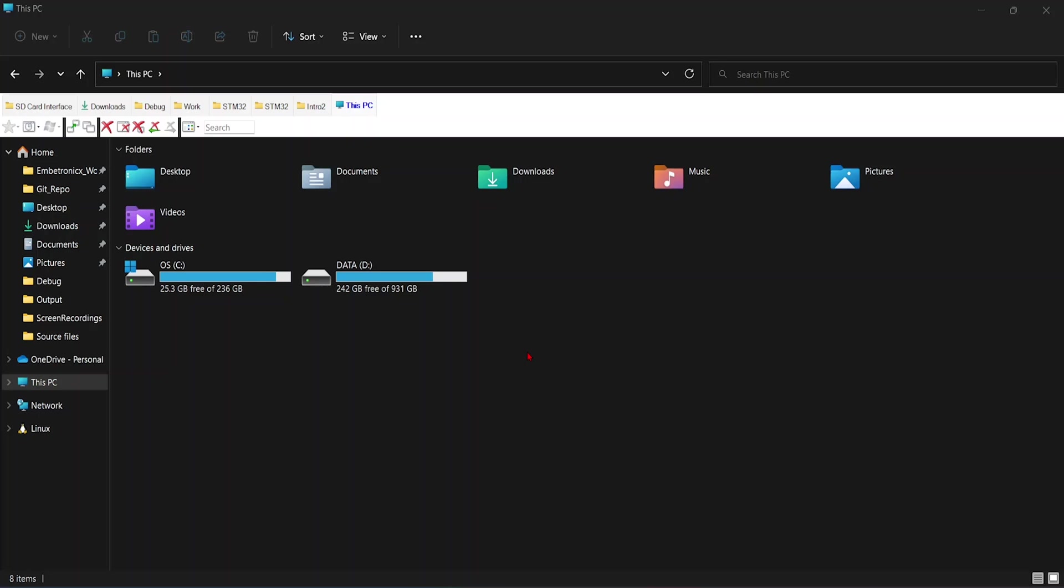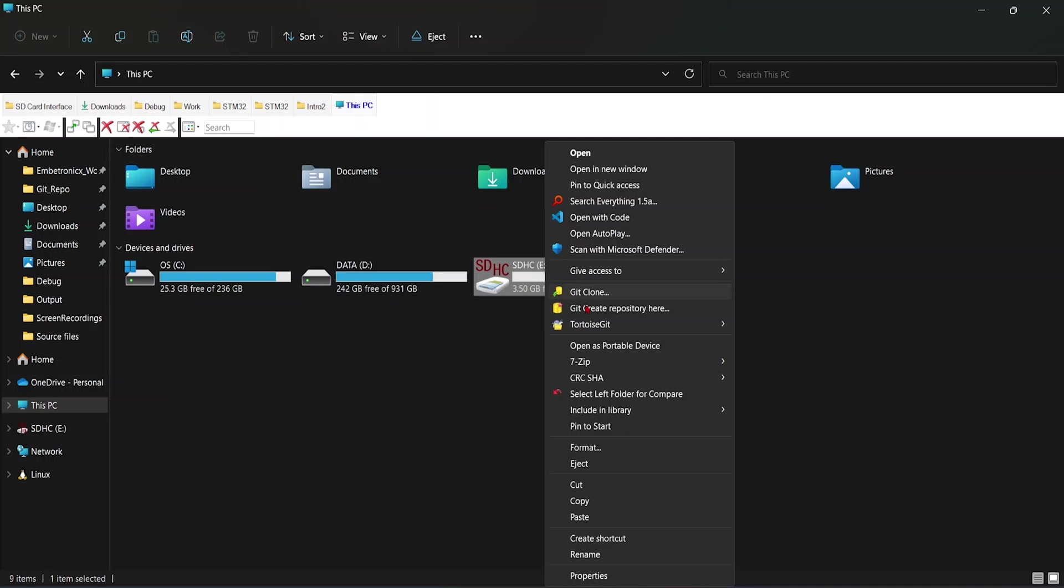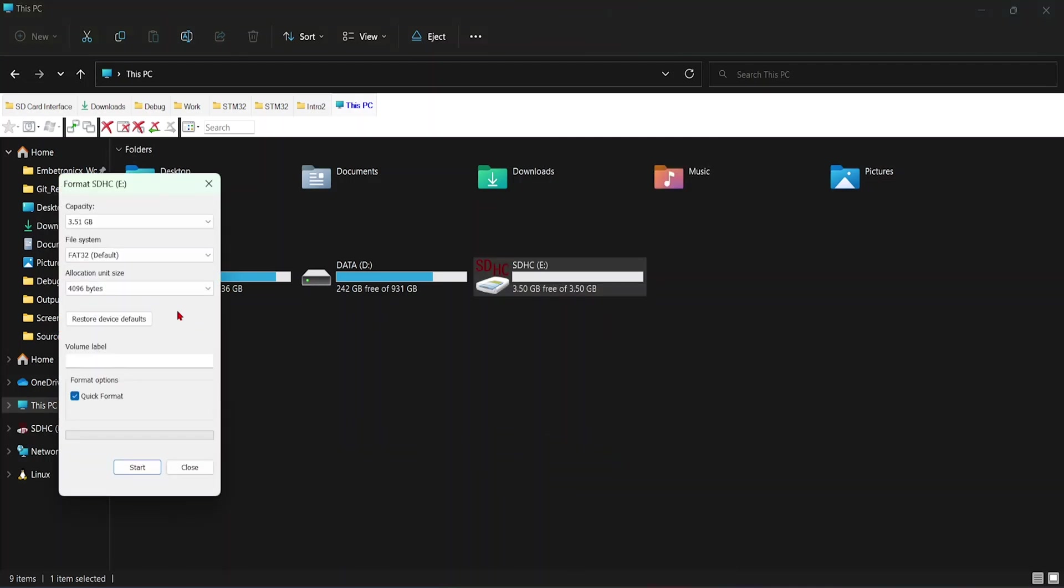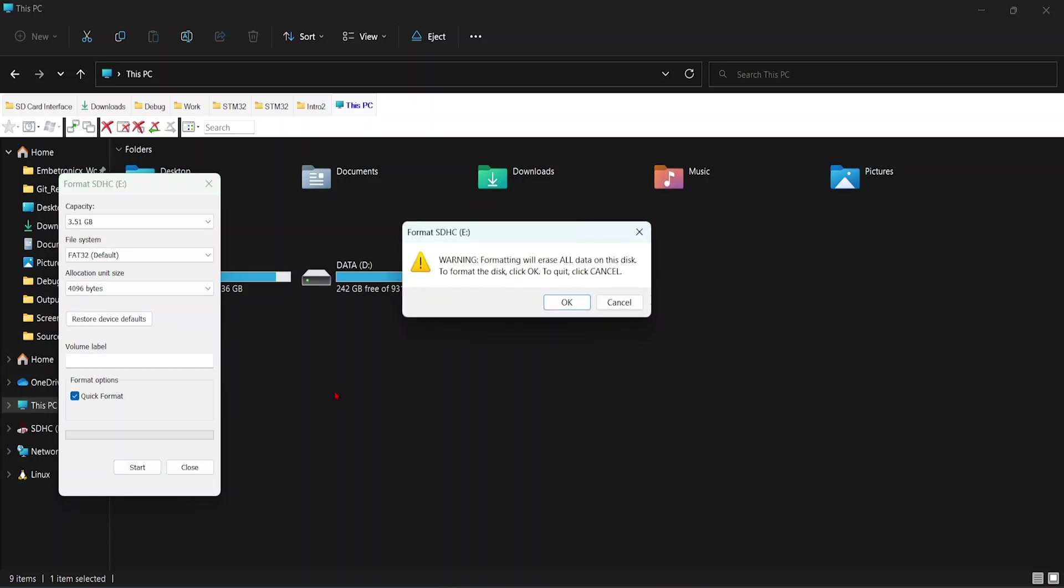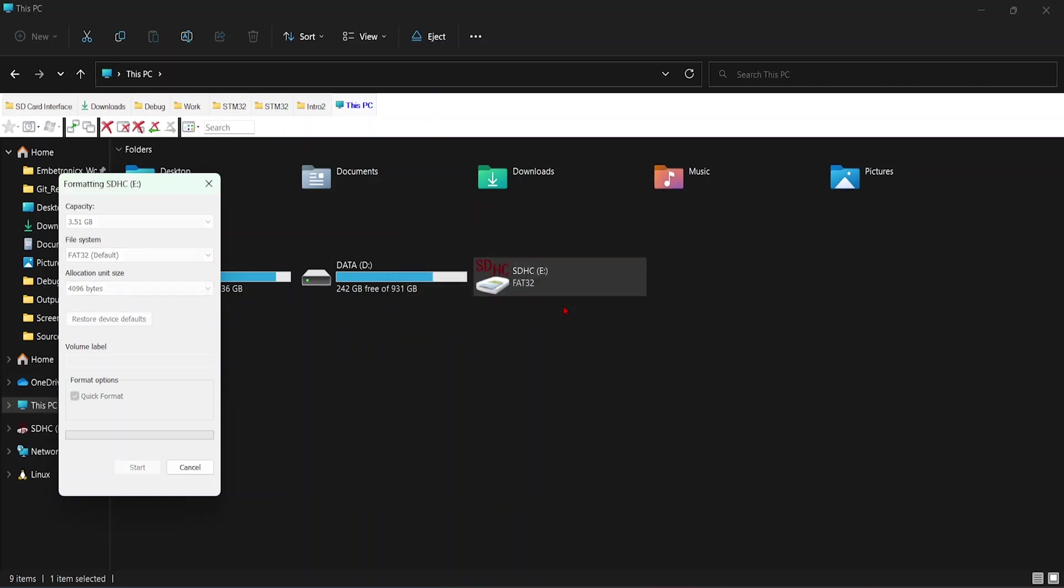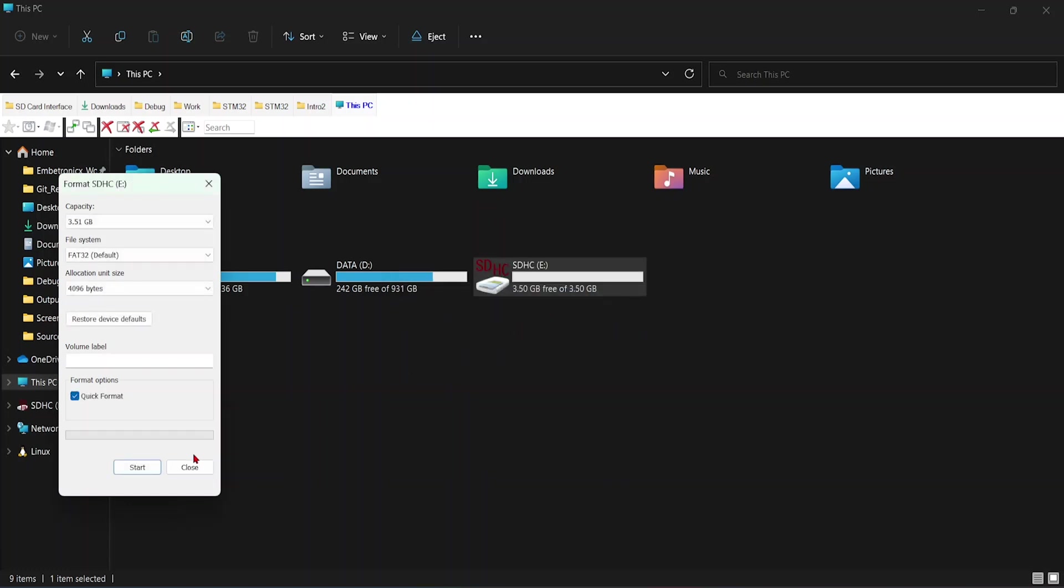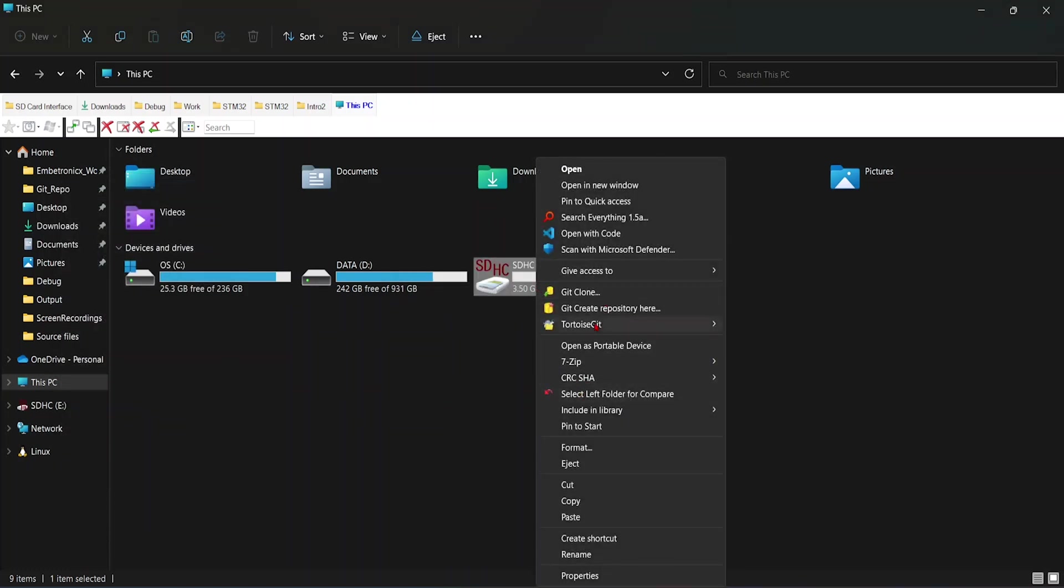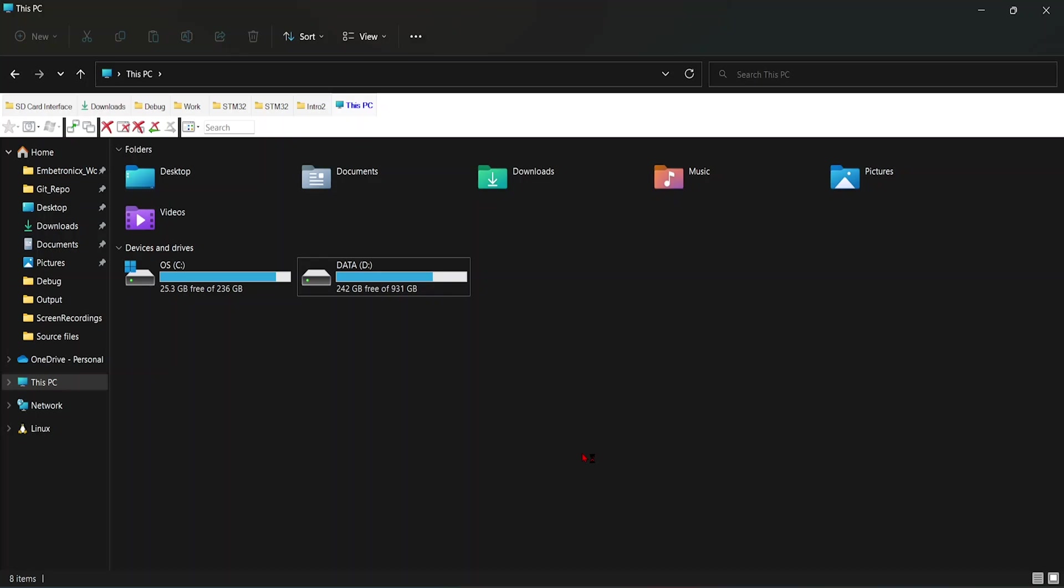Before we start this, we will have to format the SD card in a FAT32 format. Just insert the SD card into the system, right-click, format. Make sure you are using FAT32 and allocation will be 4096 bytes. Click start. Format has been completed. Now we can take out this memory card and we can insert into the SD card reader.